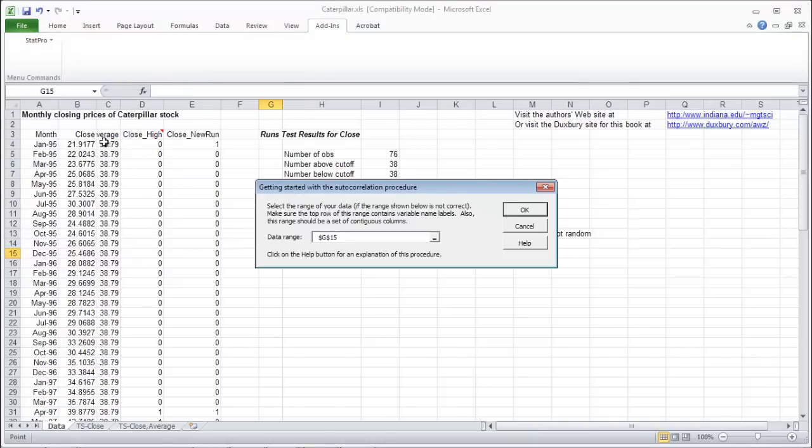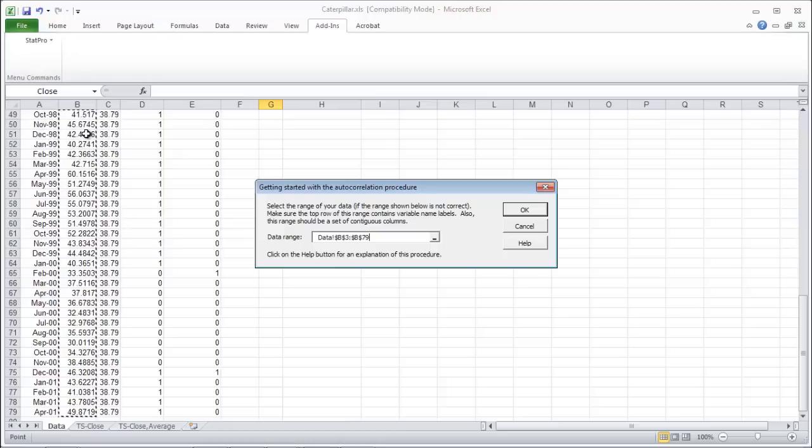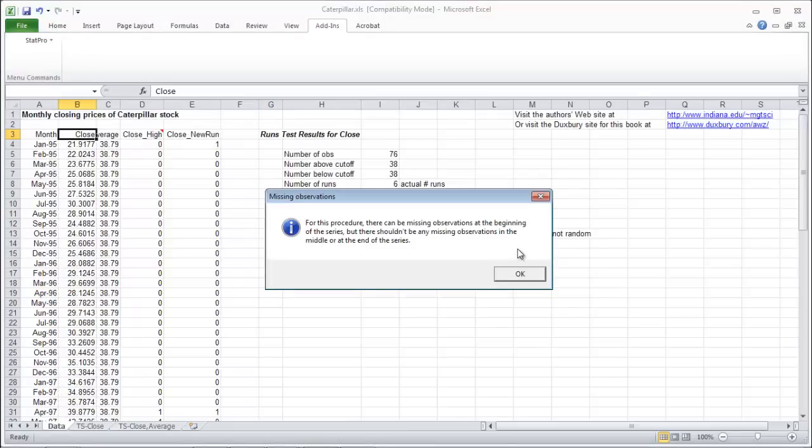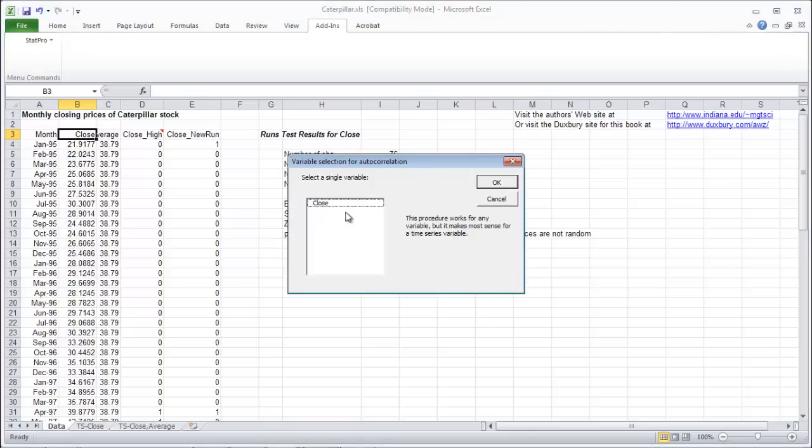Ok, and we want to do it on these closing prices. Click OK. And OK, and do it on the closing prices.